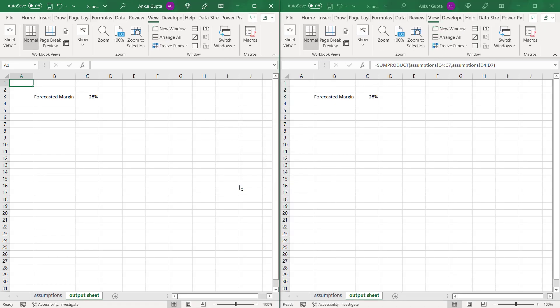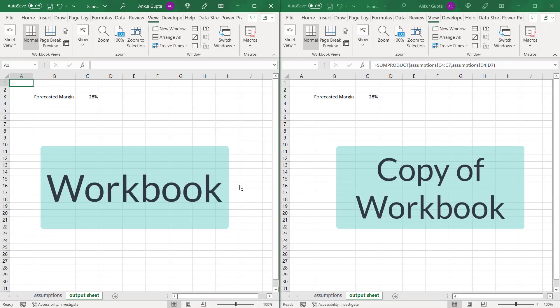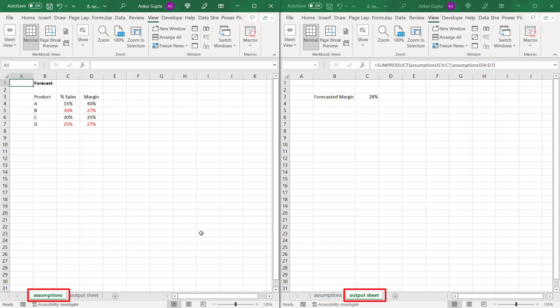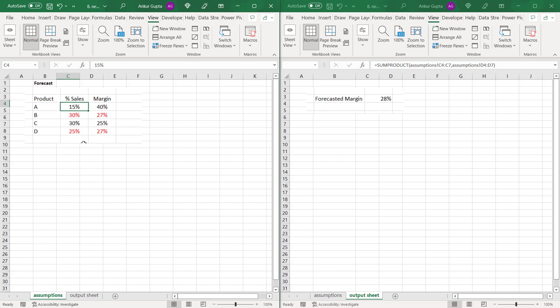When you do that, you're able to see the workbook and its copy side by side. Now you can select a different sheet in the original workbook and the copy. Now if I make any change here, I do not have to visit the other sheet as I'm able to see it here itself.